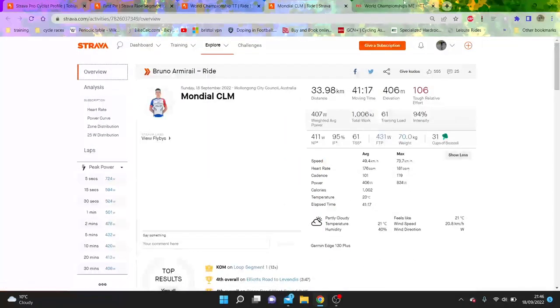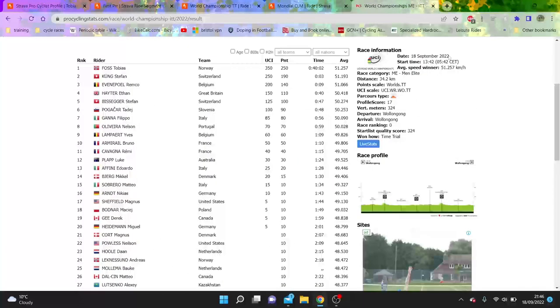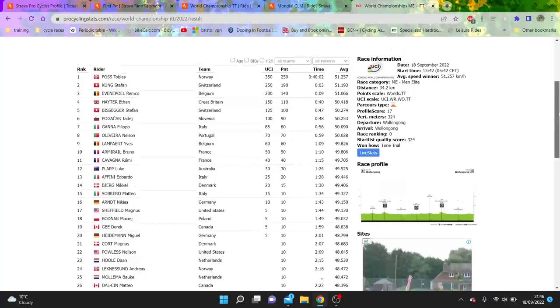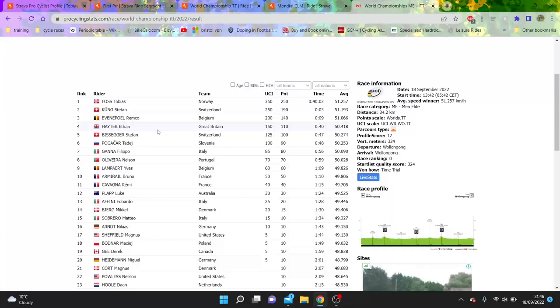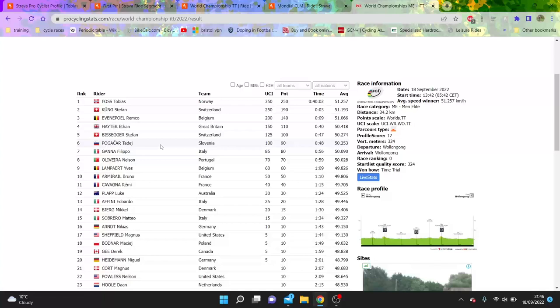But anyway, those are my thoughts on the individual time trial, the men's race. I think too short in my opinion, but still I would like to see Hayter without a mechanical and Kung without the crash. But apart from that, it looked like a pretty solid race. How would Wout van Aert go? Well, I guess we'll never know because he didn't turn up.